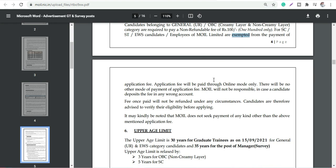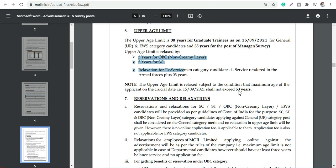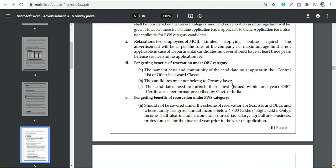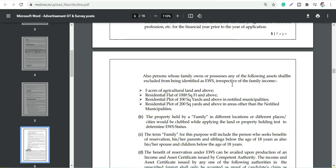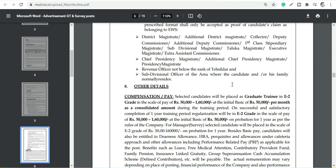Upper age is 30 years and you have relaxations you can go through, and maximum age is 35 years basically. Everything basic I have covered.